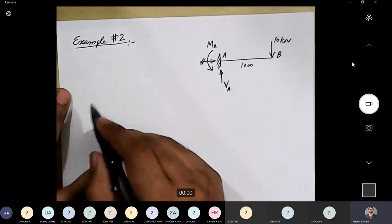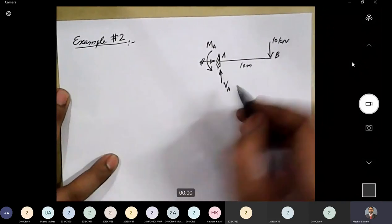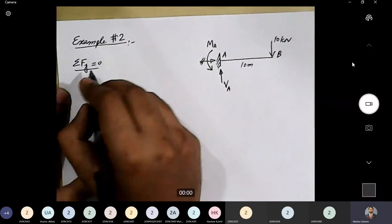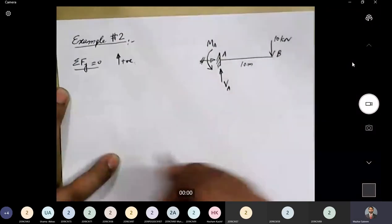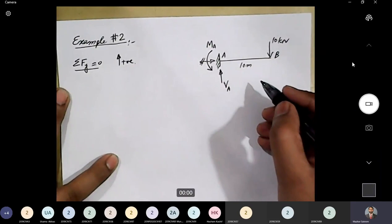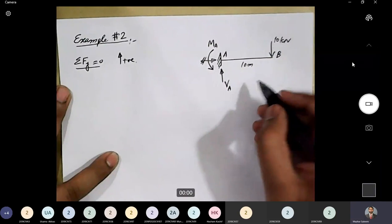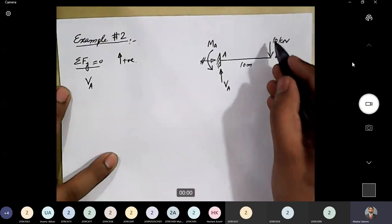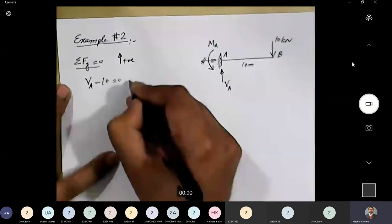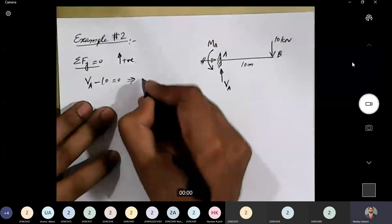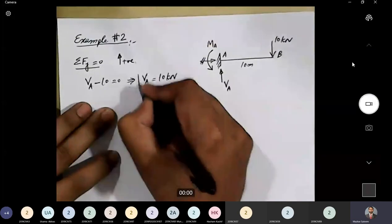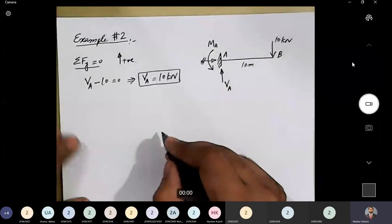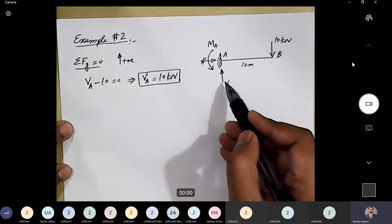Applying the conditions of equilibrium: ΣFy = 0, with upward taken as positive. Va is acting upward (positive Va), and the applied load of 10 kN is acting downward. So Va − 10 = 0, which gives Va = 10 kN. We got a positive answer, meaning the assumed direction of the reaction is correct.